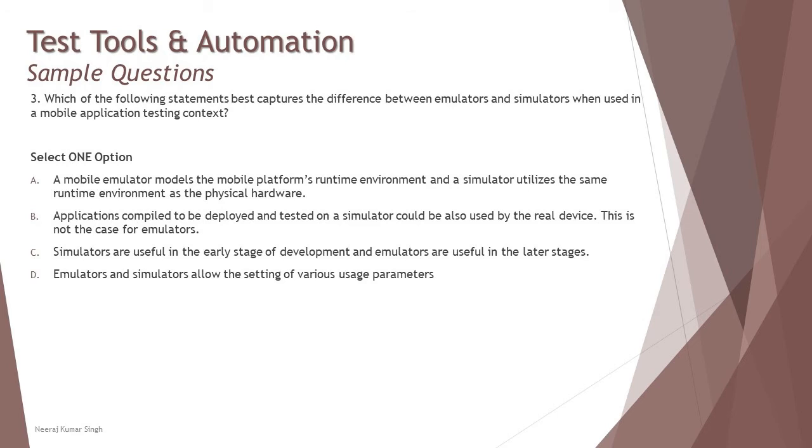We need to be familiar with the definitions and understanding of the simulators and emulators, which will help us to determine the right answer here.